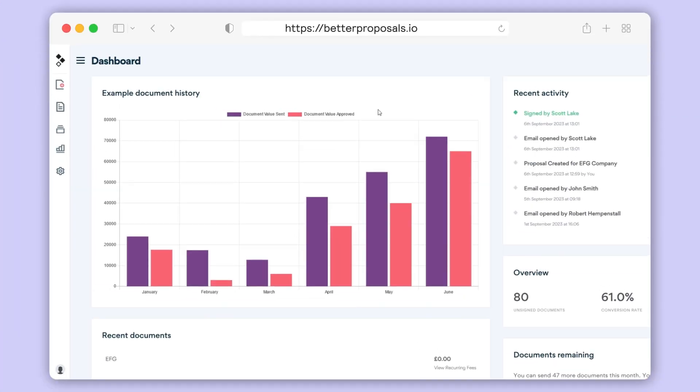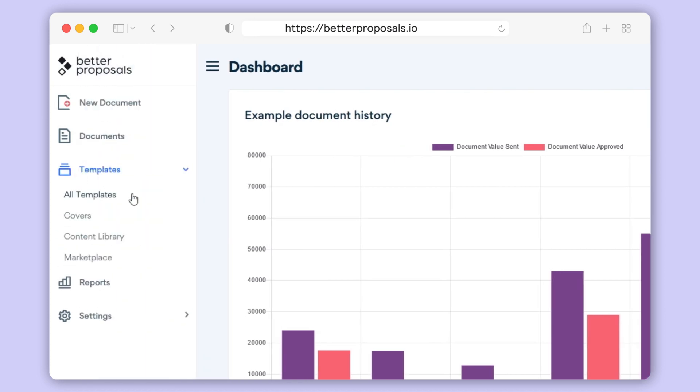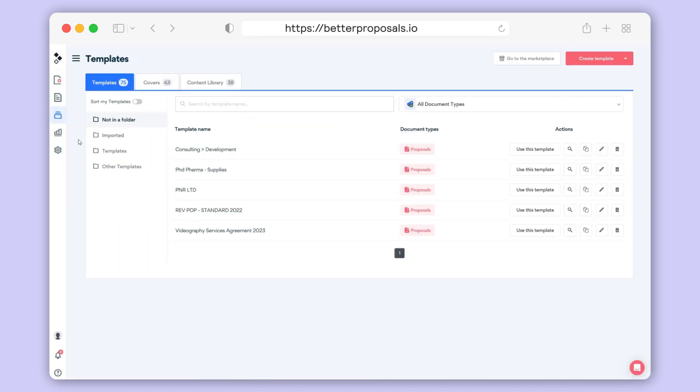To start creating your template, head over to Templates, then click All Templates. This is where all of your saved templates are going to be located.